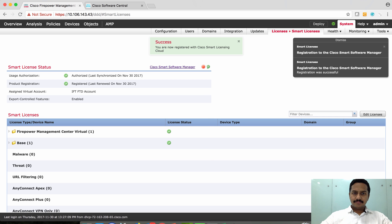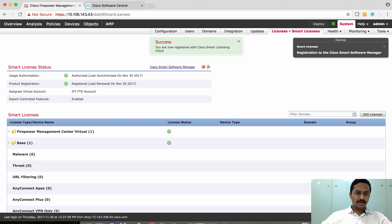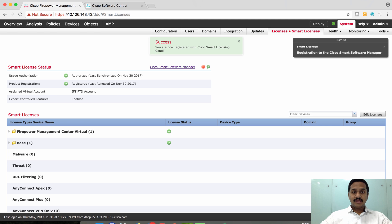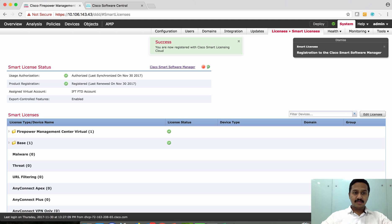The FMC is successfully registered with Cisco Smart Licensing cloud. Usage is authorized, the product is registered, and the virtual account detail is enabled. Export control feature indicates whether I'm entitled to enable 3DES or AES features on the box managed by this FMC. If it says enabled, I'm entitled to use 3DES and AES advanced encryption. If disabled, you are only allowed to use DES encryption.